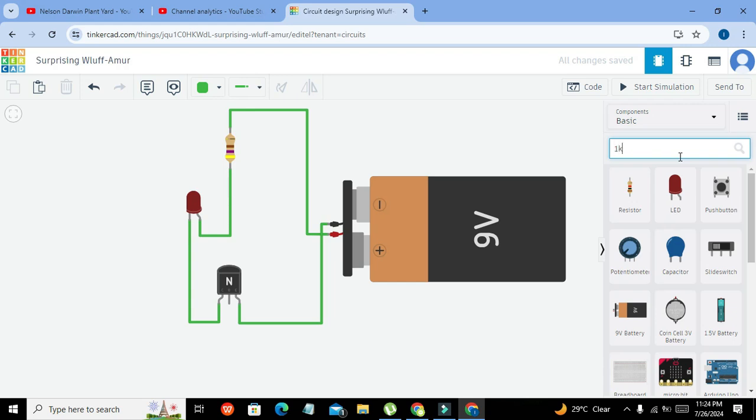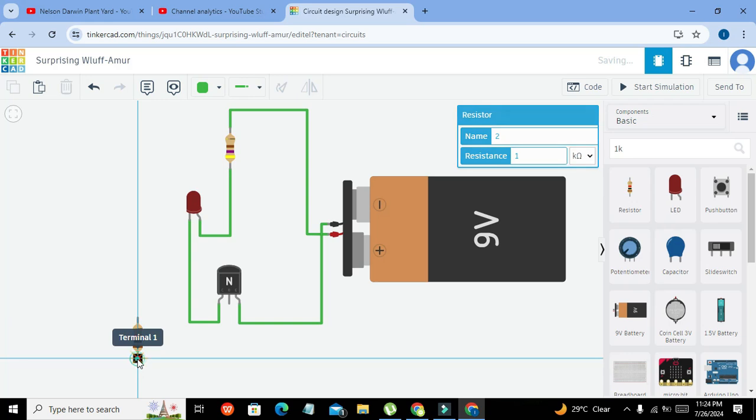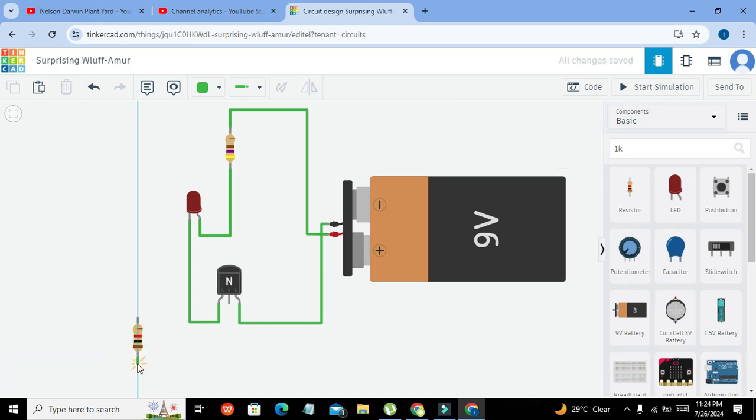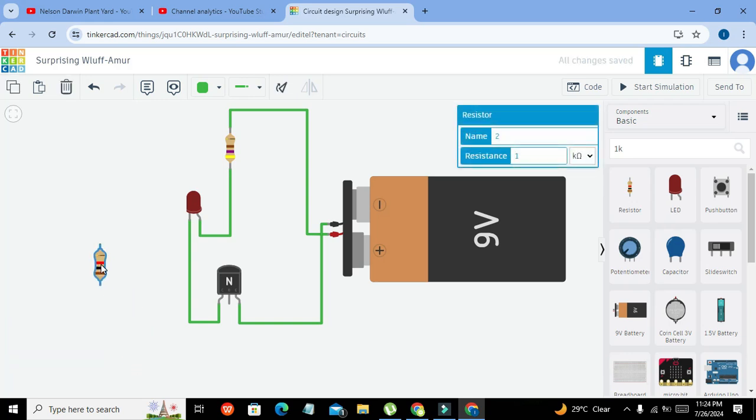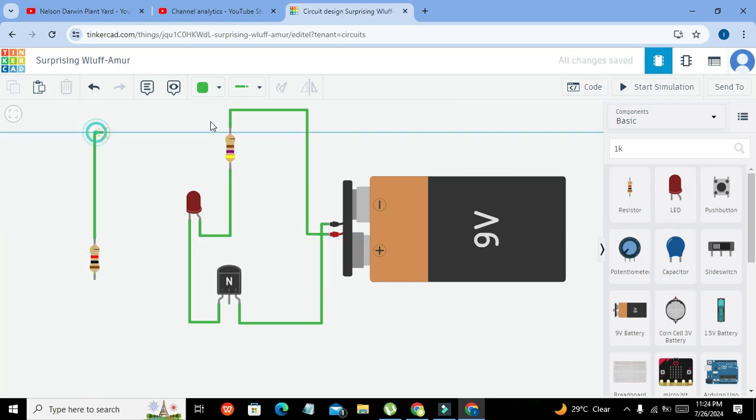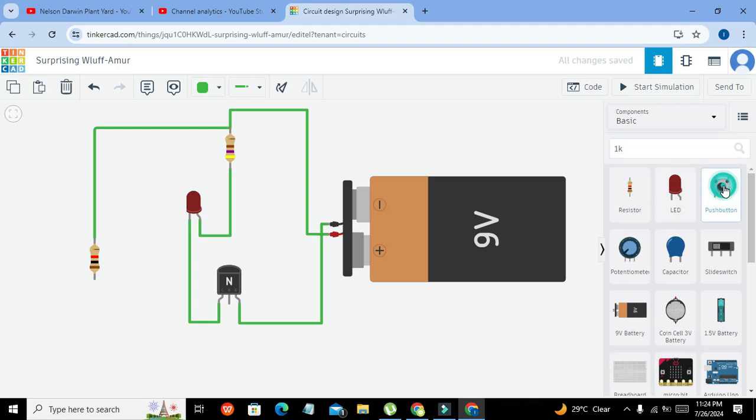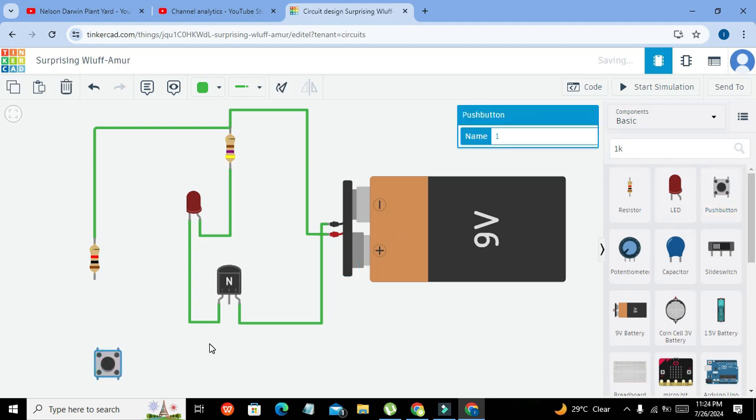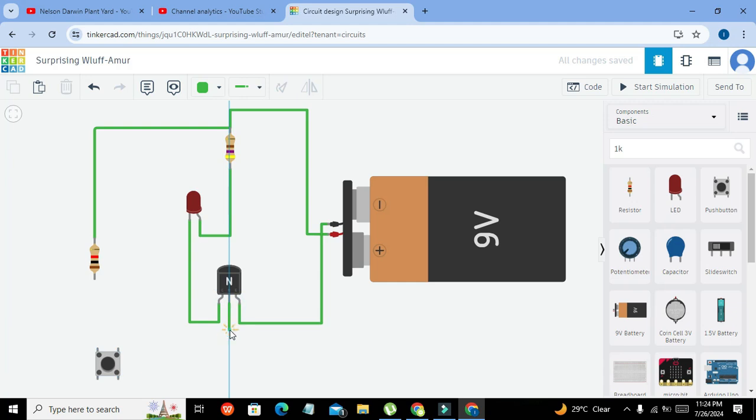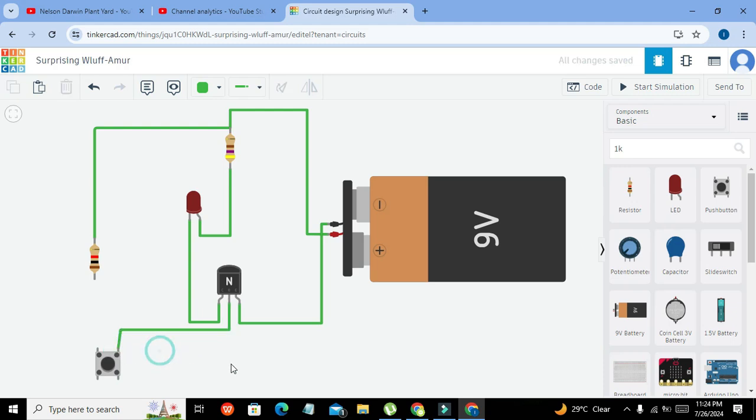Now we will apply a signal on the base with the help of this 1k resistor, like this. And we also need to take one push button. Okay, now with the help of this push switch we will apply a positive signal on the base.